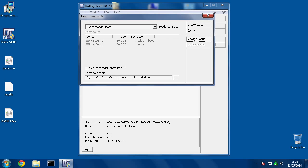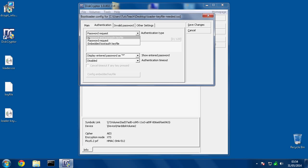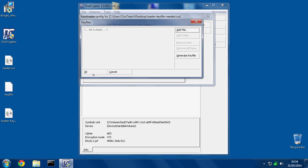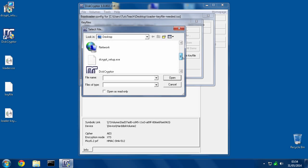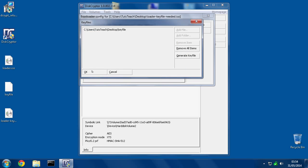And now I can configure it with the correct settings for the way we have the drive set up now, using key files. So, hit Change, and then we need to go to Authentication. Now, the way it's set up by default is just a password, but right now we're not actually using a password. So, if you click this, you'll see there's options. You've got a password and a key file, or just a password, or only the key file itself. So, if we go Embedded Boot Auth Key File, and click that, all the rest of these options are disabled, because that's only for using a password. So, let's hit down here, Config Embedded Key File, and we need to add that same key file into this bootloader. Okay.